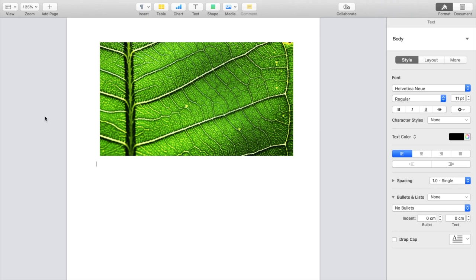So in this Pages tutorial video, I am going to be showing you guys how to edit opacity to an image here on the Pages application. The first thing you have to do is open up a Pages document. Once that is done, insert a photo of your choice.